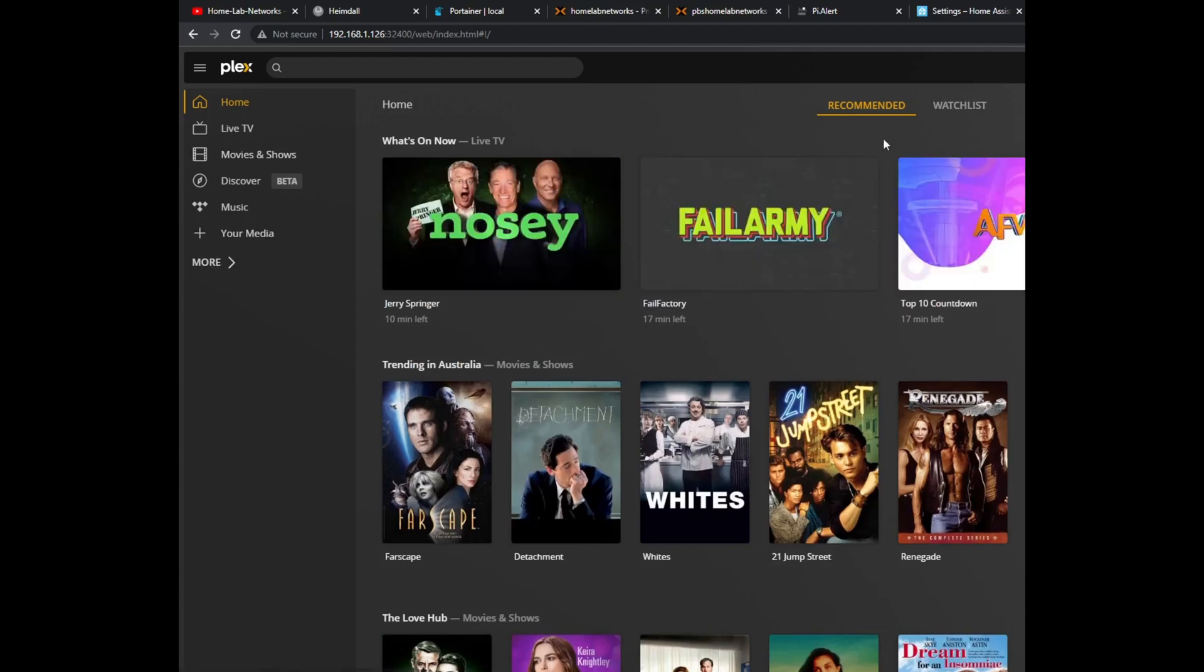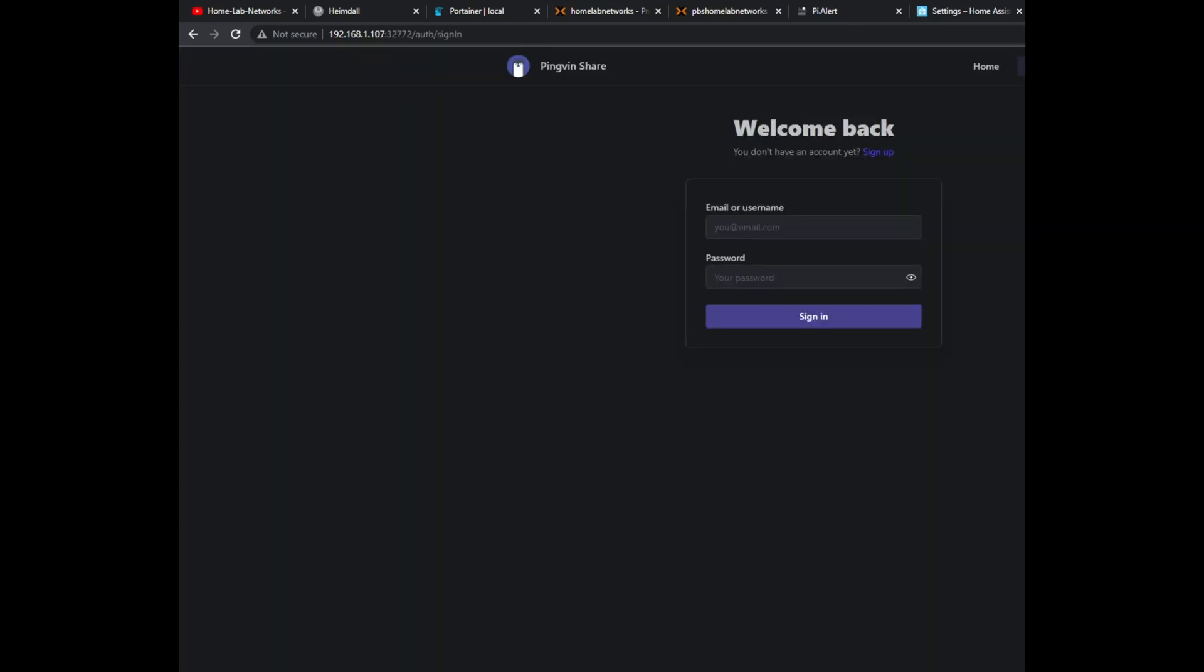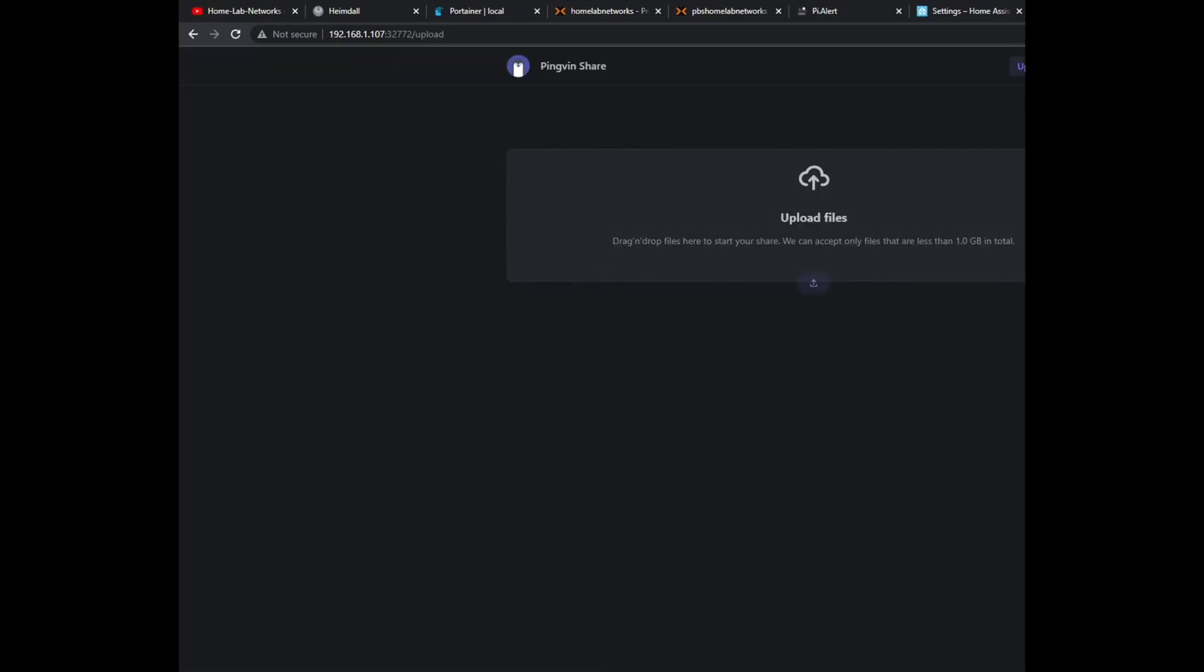And then one of the newest ones is Pingvin, which is a file sharing service and it reminds me of Synology, their Quick Connect or their file sharing applications, and how they give you a download link you send and you give that link to someone to download. This is very basic but it just works and it's just awesome to have in your homelab.